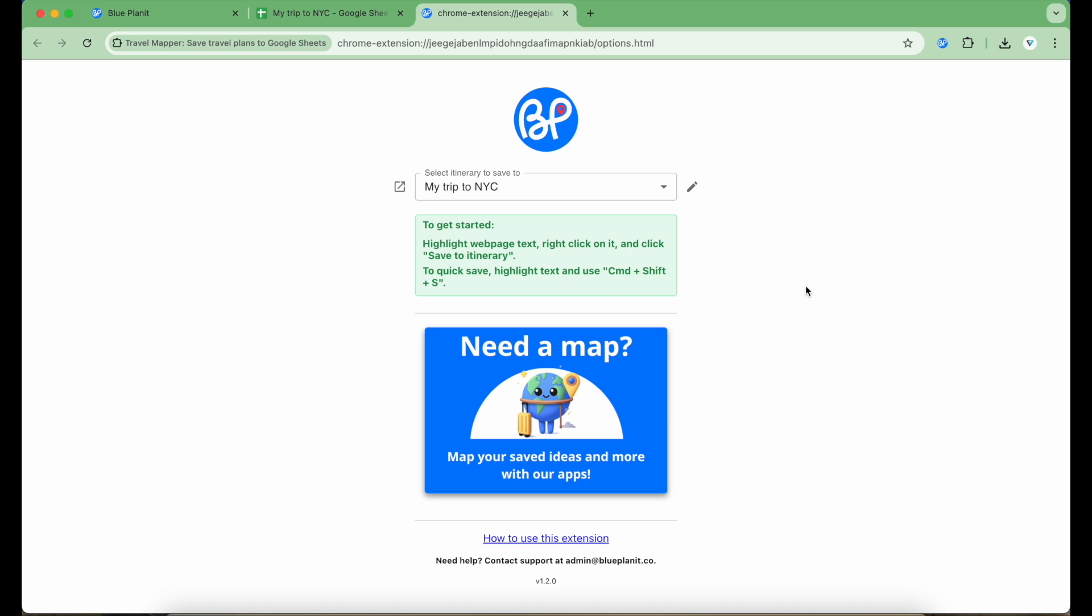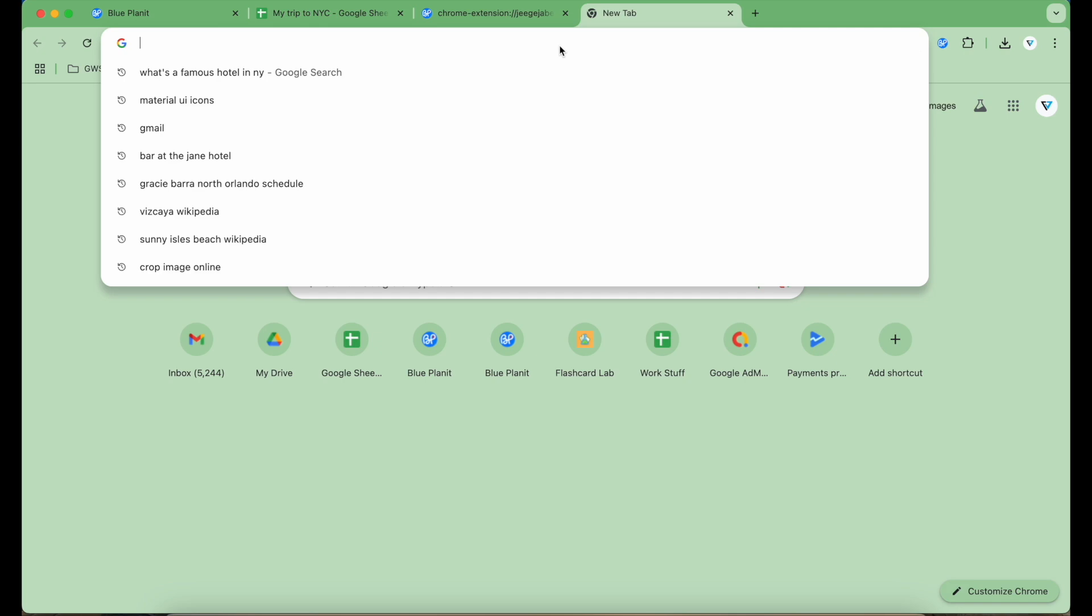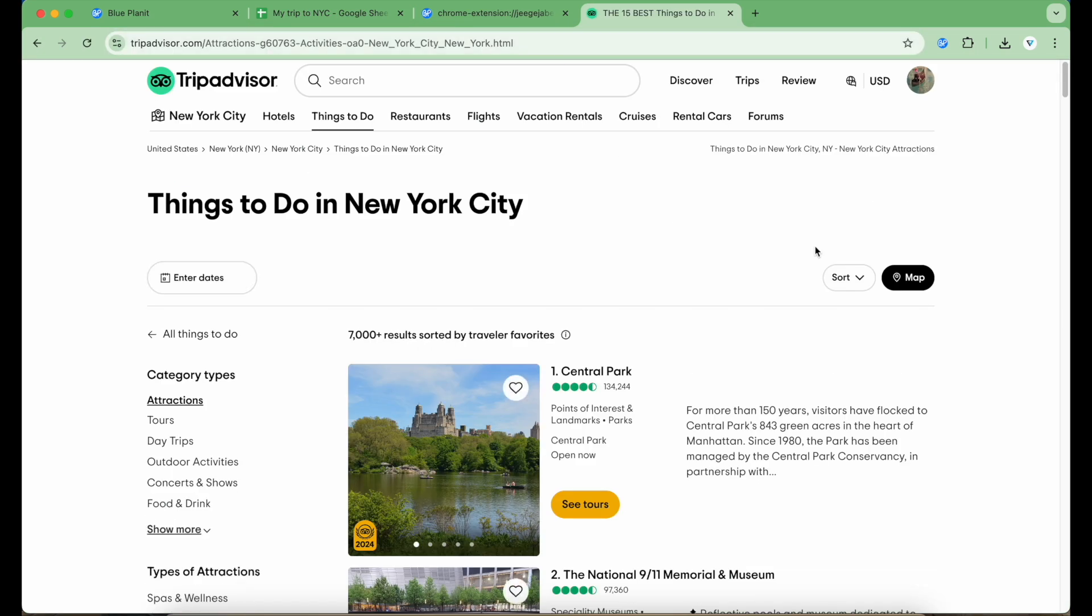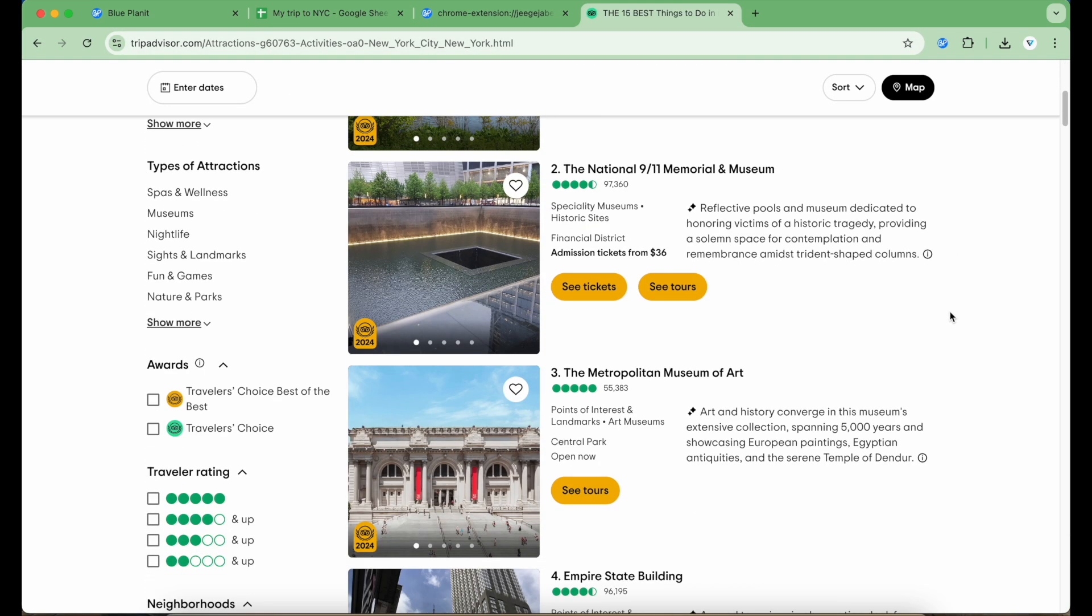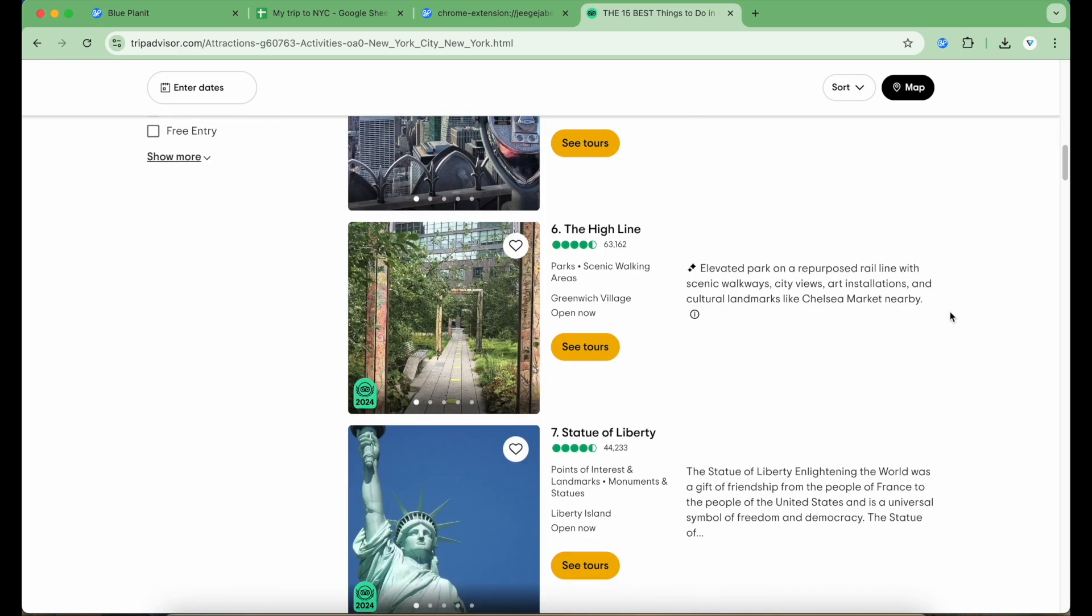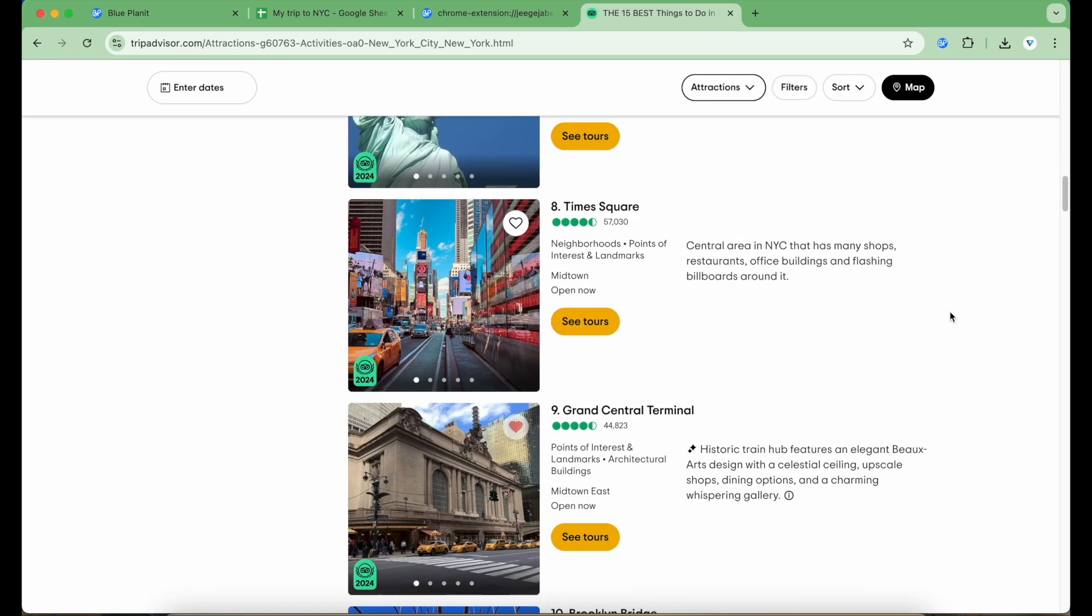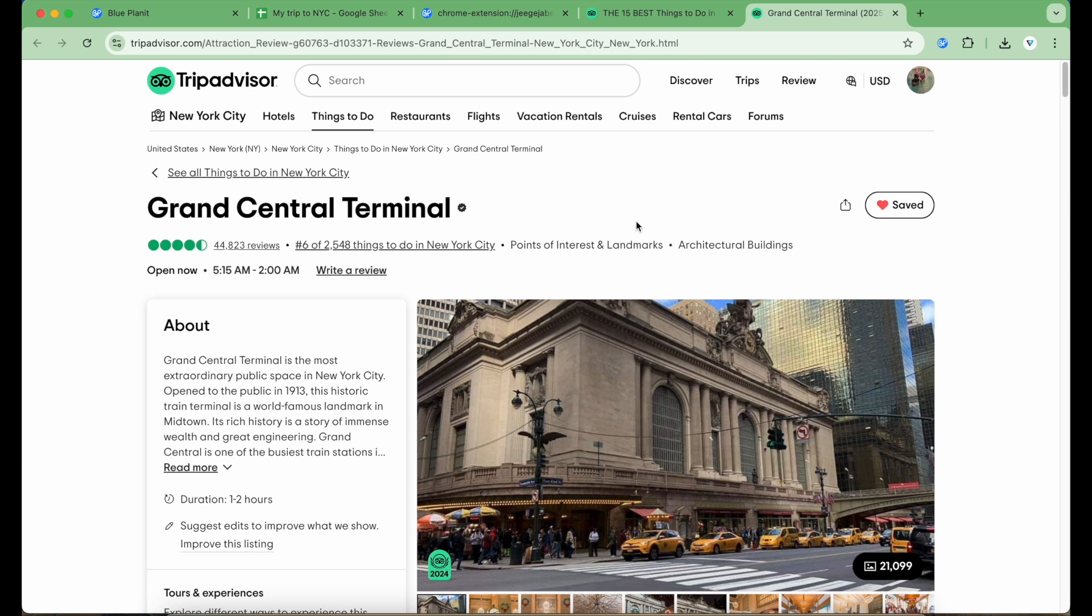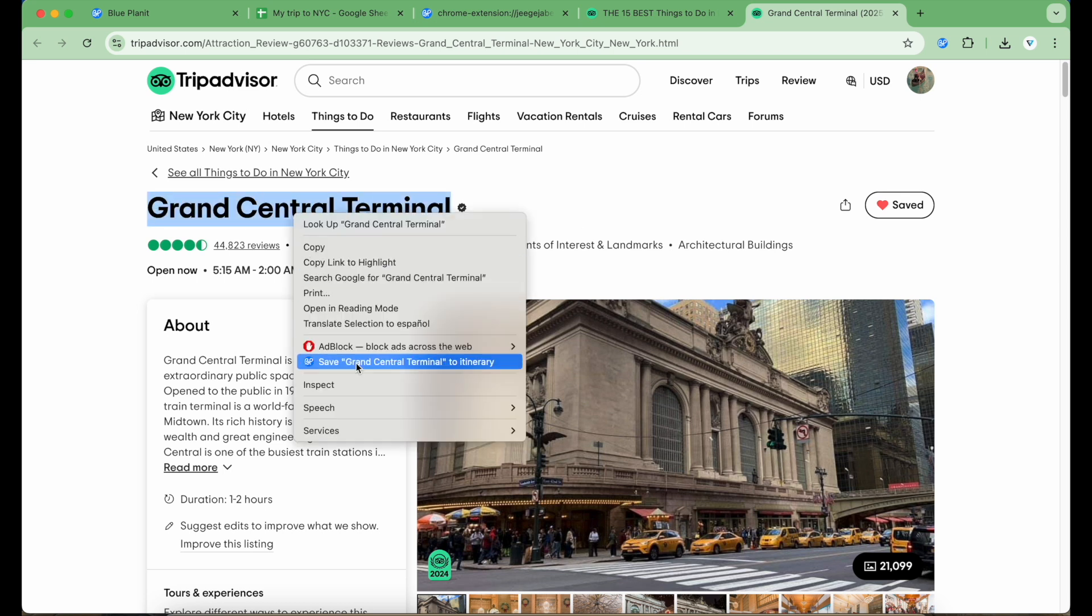To save to my itinerary, I need to highlight the text, right click, and click Save to Itinerary. Or I can just use Command Shift S as a quick save hotkey. Let's see this in action. For example, I'm on TripAdvisor looking for things to do. I scroll down and see Grand Central Terminal and click into the page to check it out. If I like what I'm seeing, I'm going to select the text, right click on it, and select Save to Itinerary.